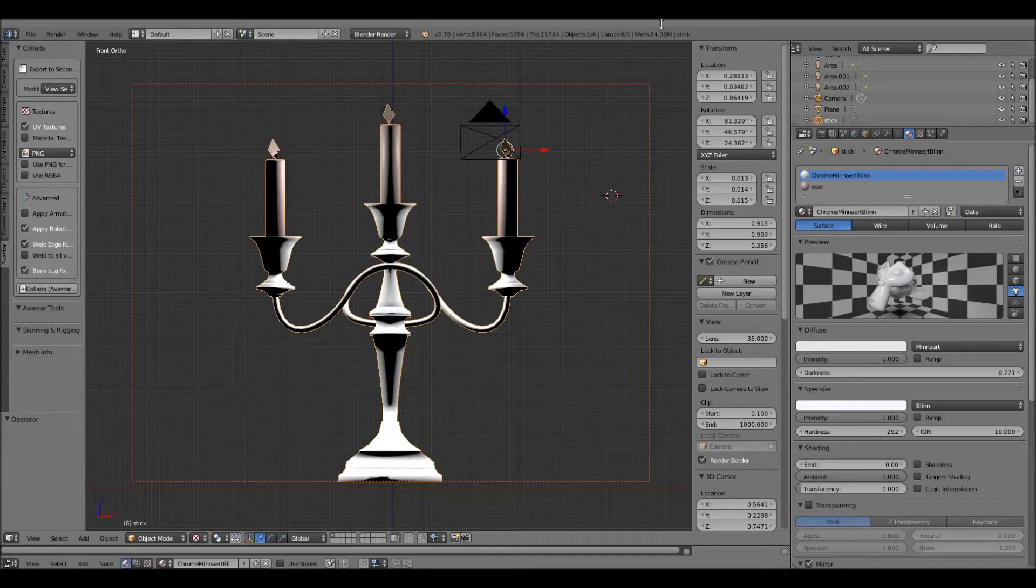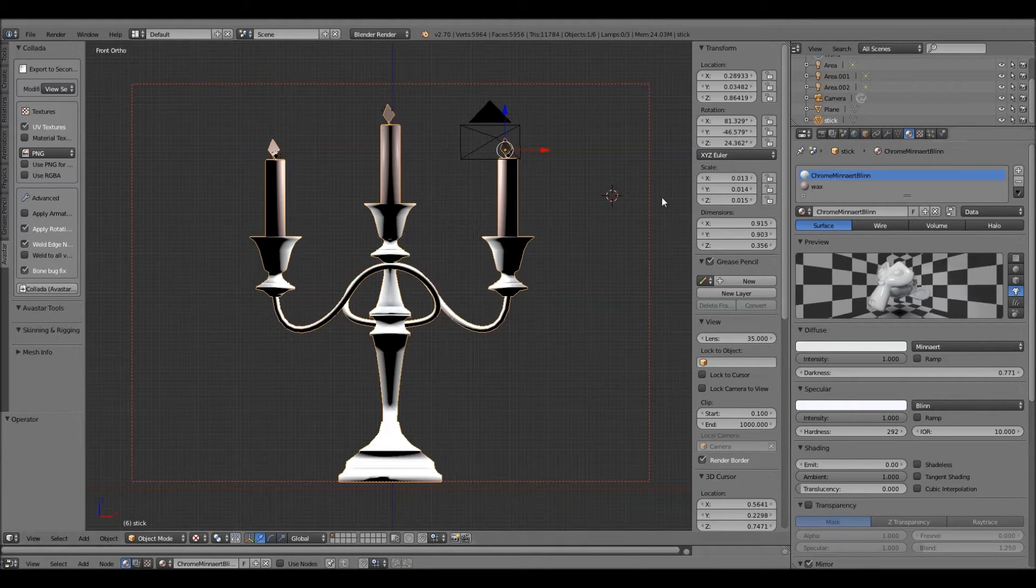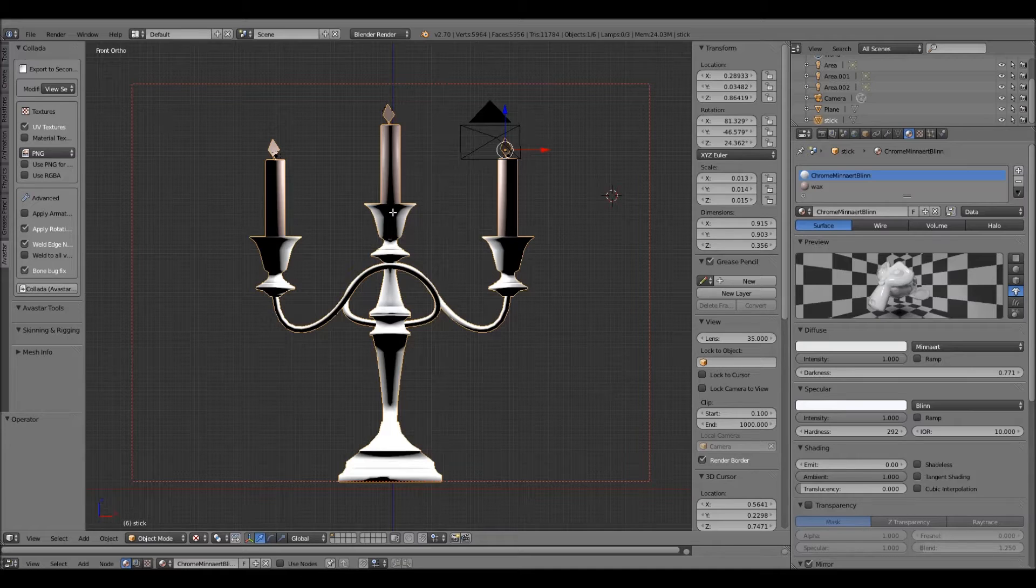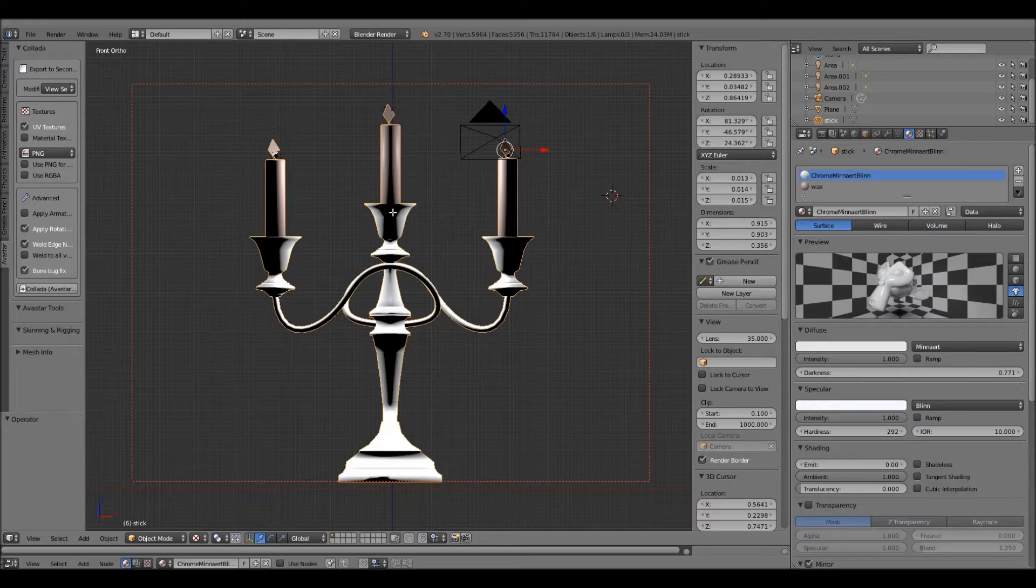This is a candlestick we made earlier. It's got two materials on it, and we need to make a low level of detail version of it for Second Life. Now, there's all sorts of clever ways of doing this, but I'm going to show you the way to cheat for the people who don't care.